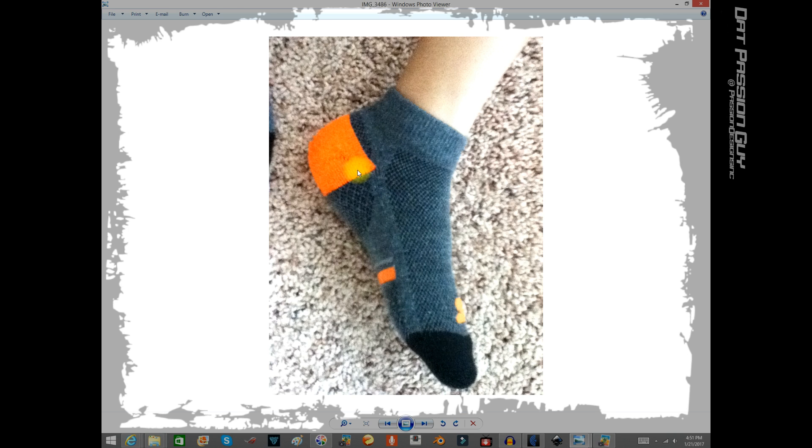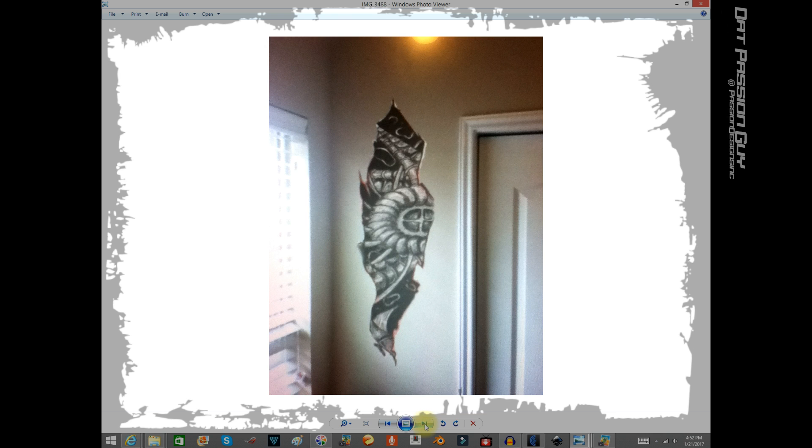I said, well, let's start making holes in the wall and pretend that there were robot parts in the wall or something like that. He's like, let's do it.